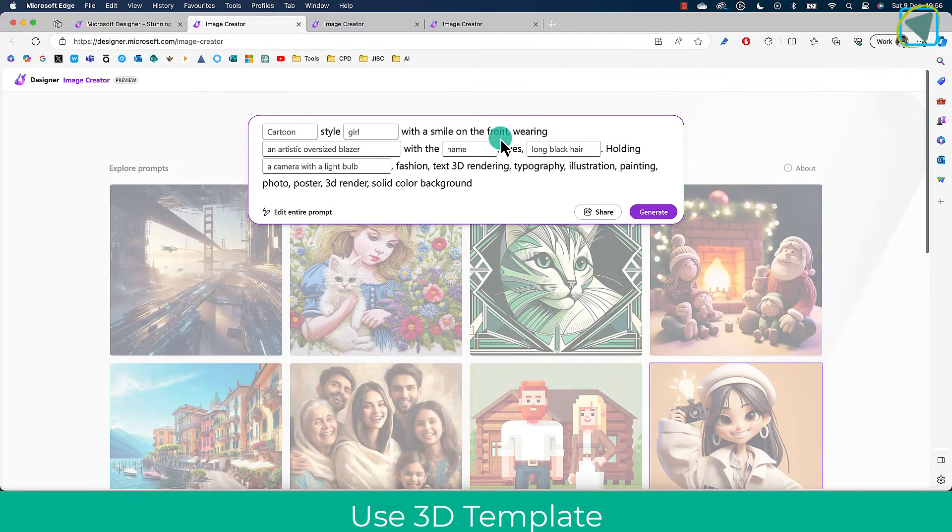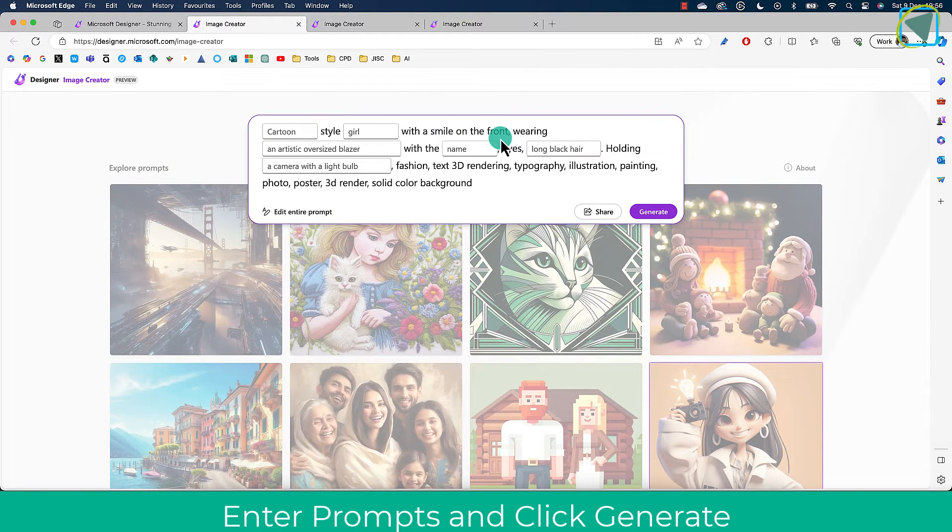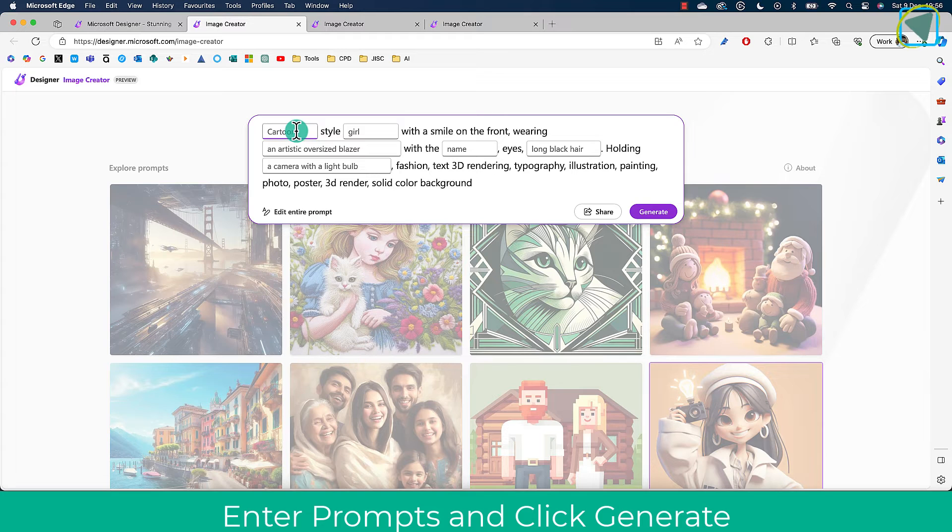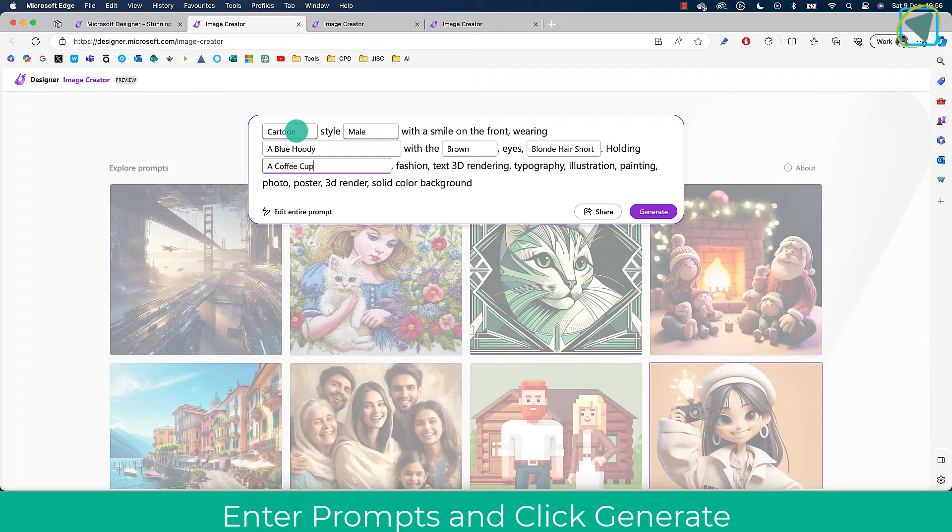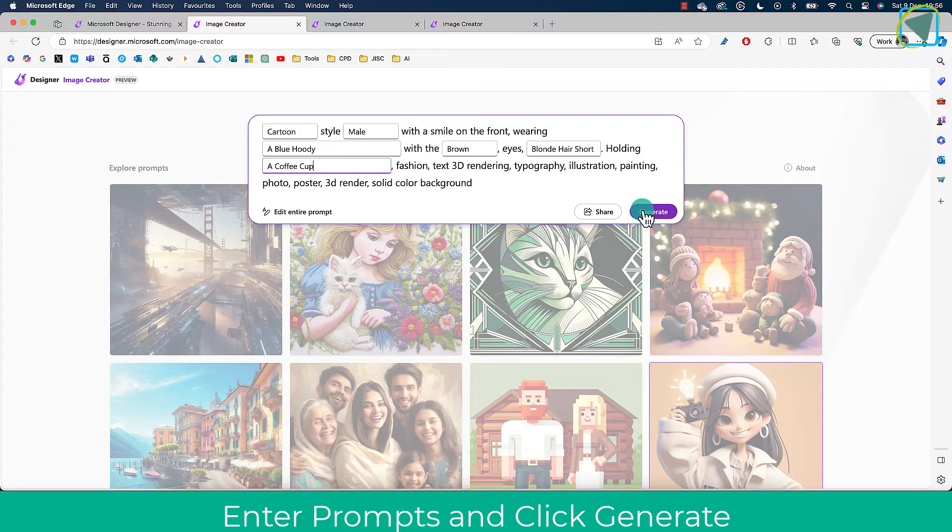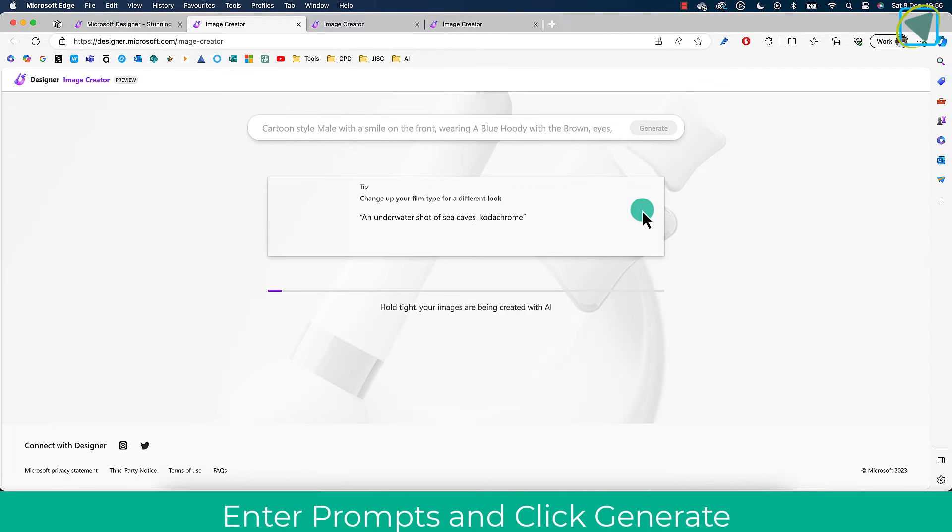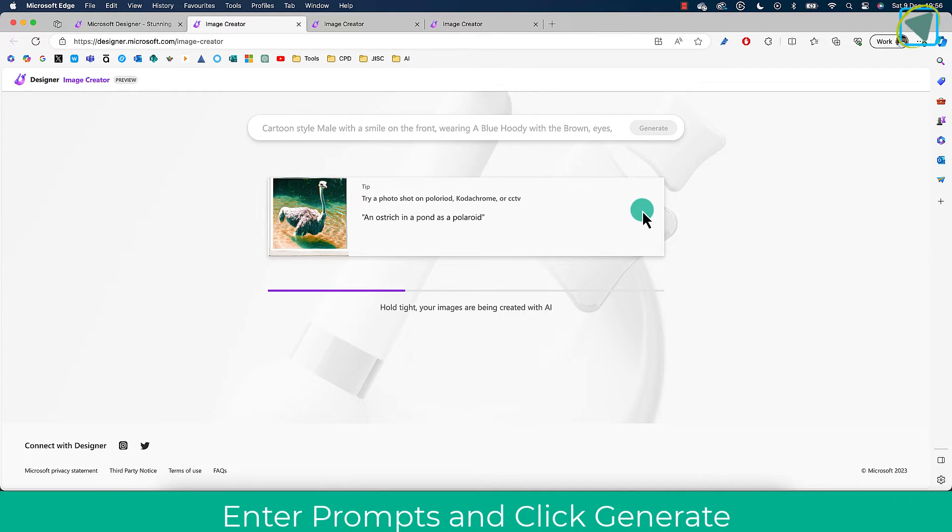And then enter in the content that you need, so describe yourself in the placeholders. You can see I'm doing mine very quickly here. Once I've done that, choose Generate, and it will generate the 3D-based image that we're after. In this example, you can see this here.